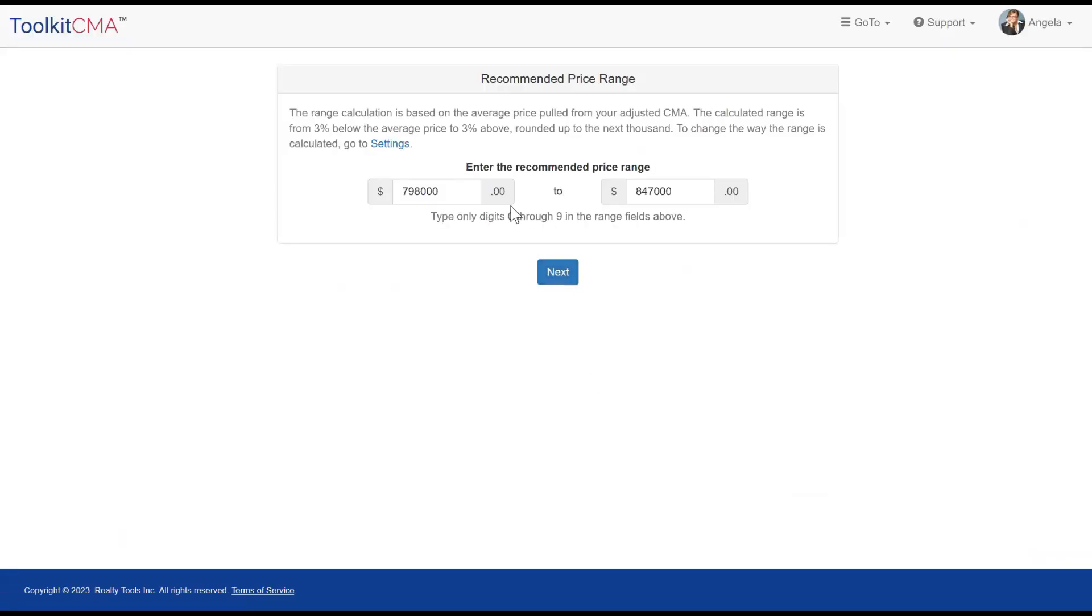Continuing on, we get the recommended price range, which is calculated based on the sold prices of the sold comparables and any adjustments that were made. This range is editable in case you want to change it.